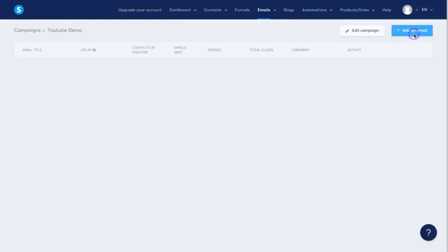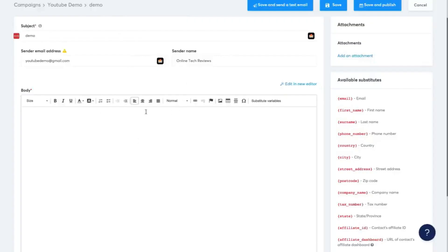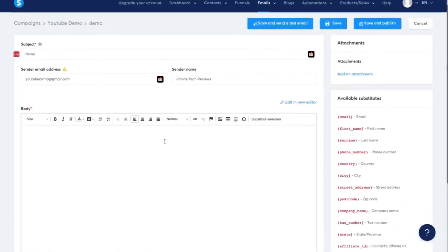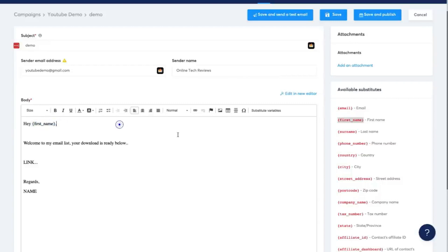I'll click add an email, which gives you the option to select your sender name, the sender email address, the subject line, and you can choose between the visual or classic editor. I'm going to use the classic editor and click create. Now inside the email editor you can change the subject line, sender email, or sender name, and put in the text you want sent. For example: 'Hey, welcome to my email list, your download is ready below' — then a link, regards, and your name. You can also use short codes to personalize with the recipient's first name.